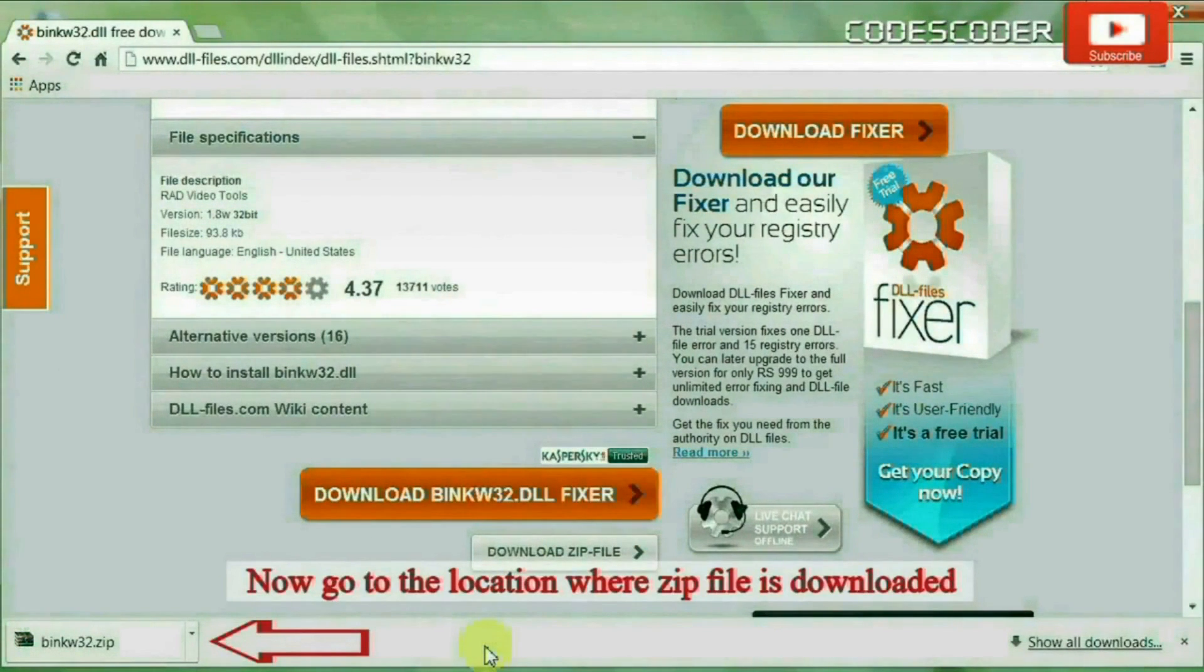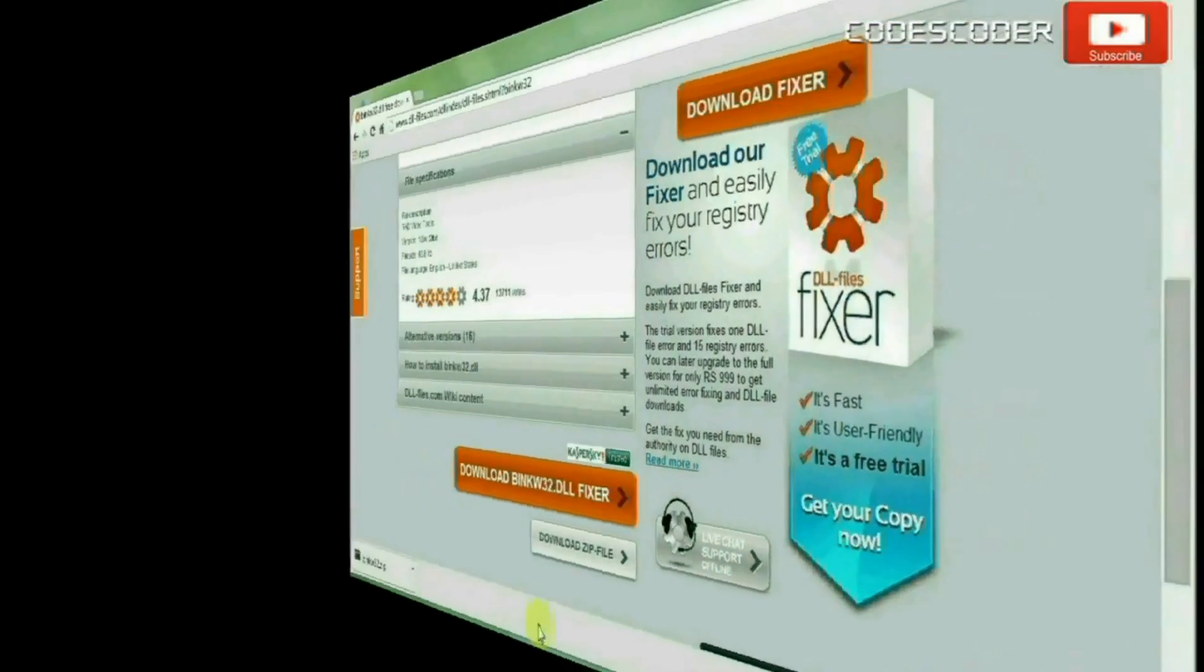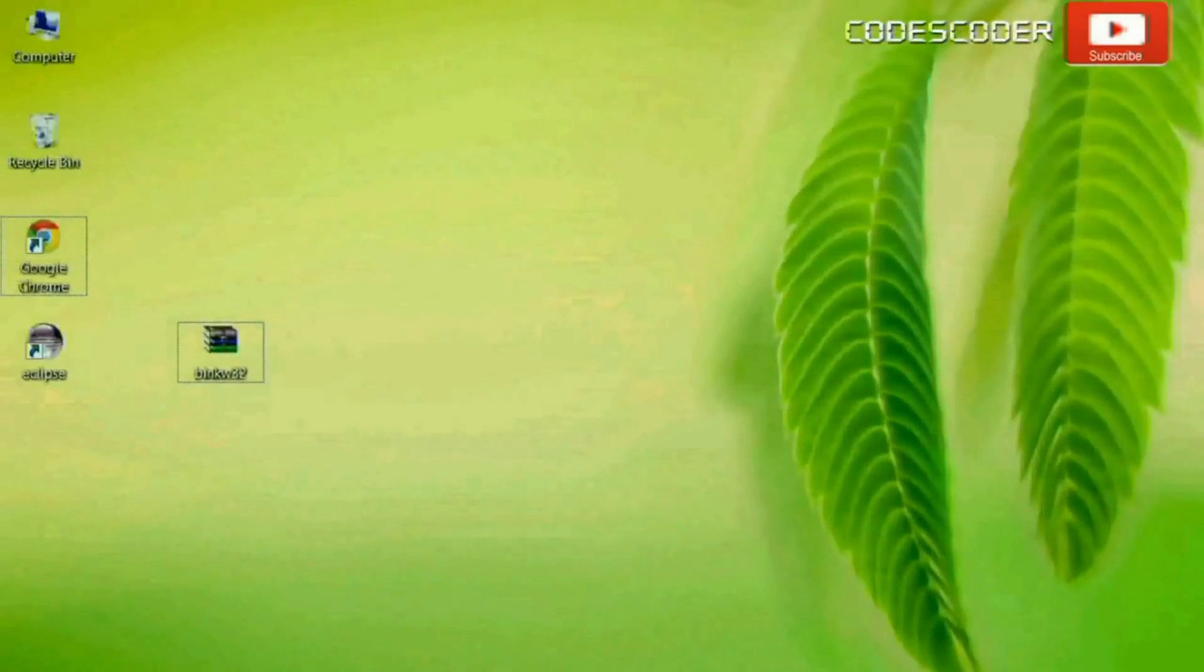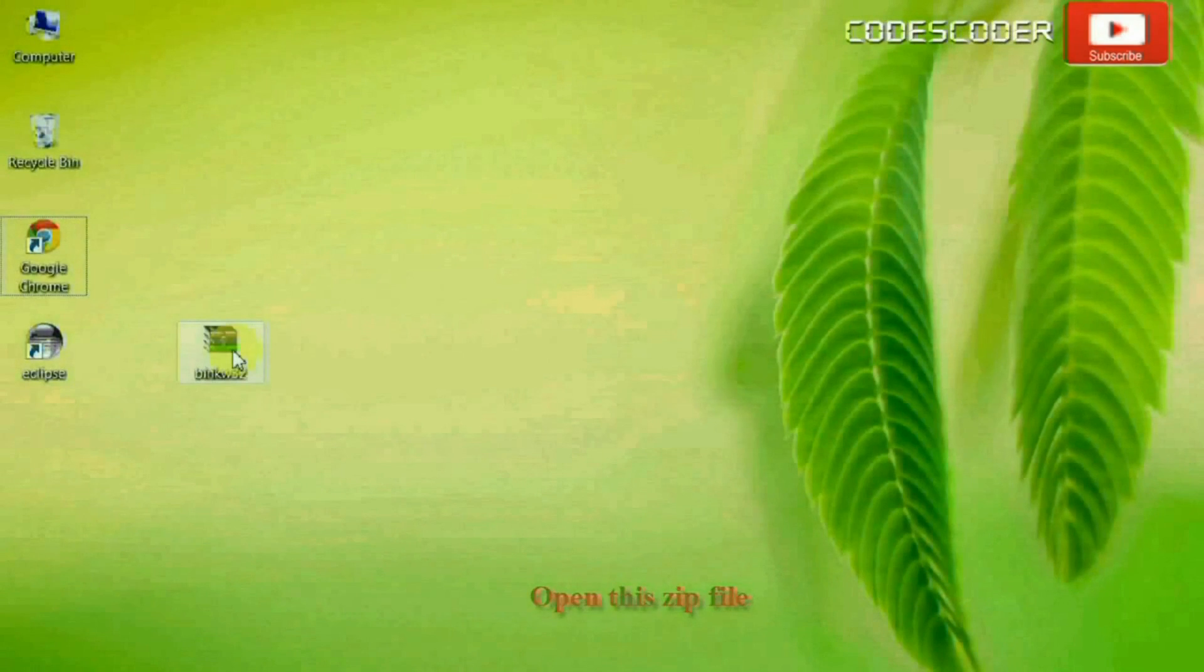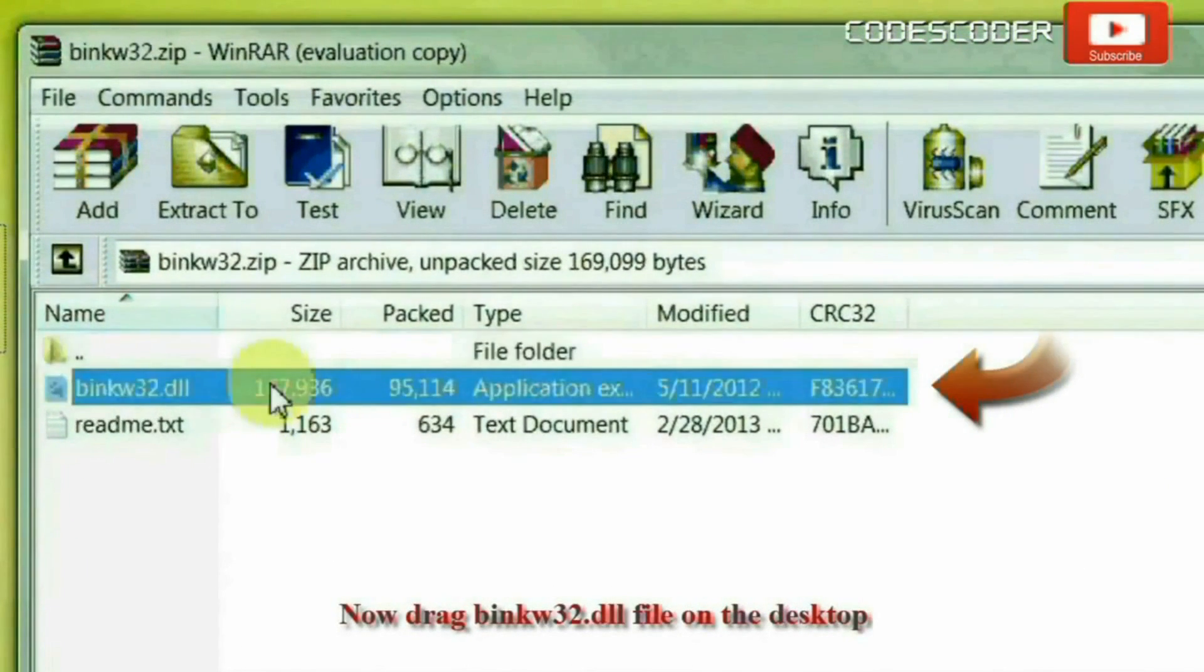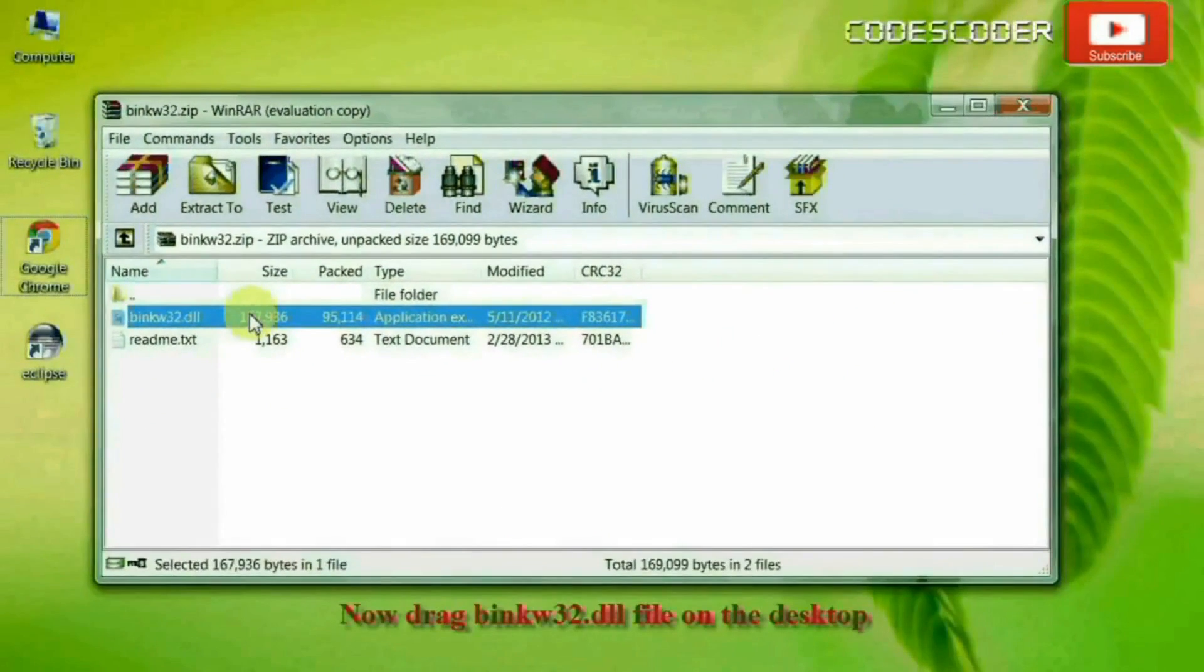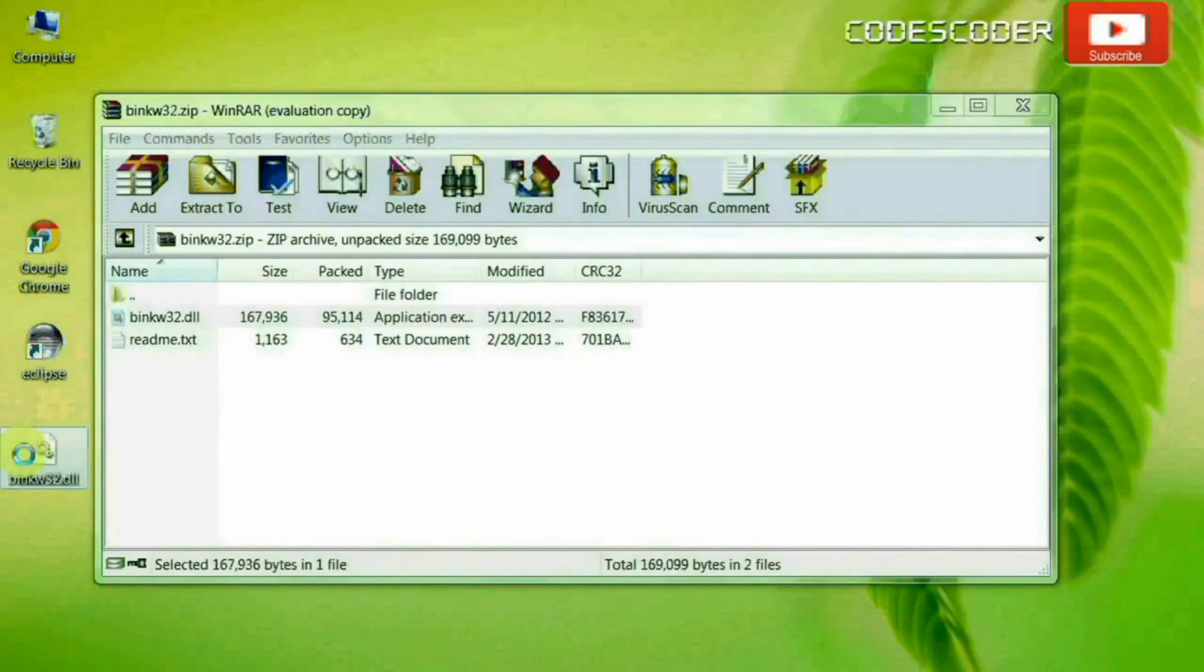Now go to the location where zip file is downloaded. Open this zip file. Now drag BINKW32.dll file on the desktop.